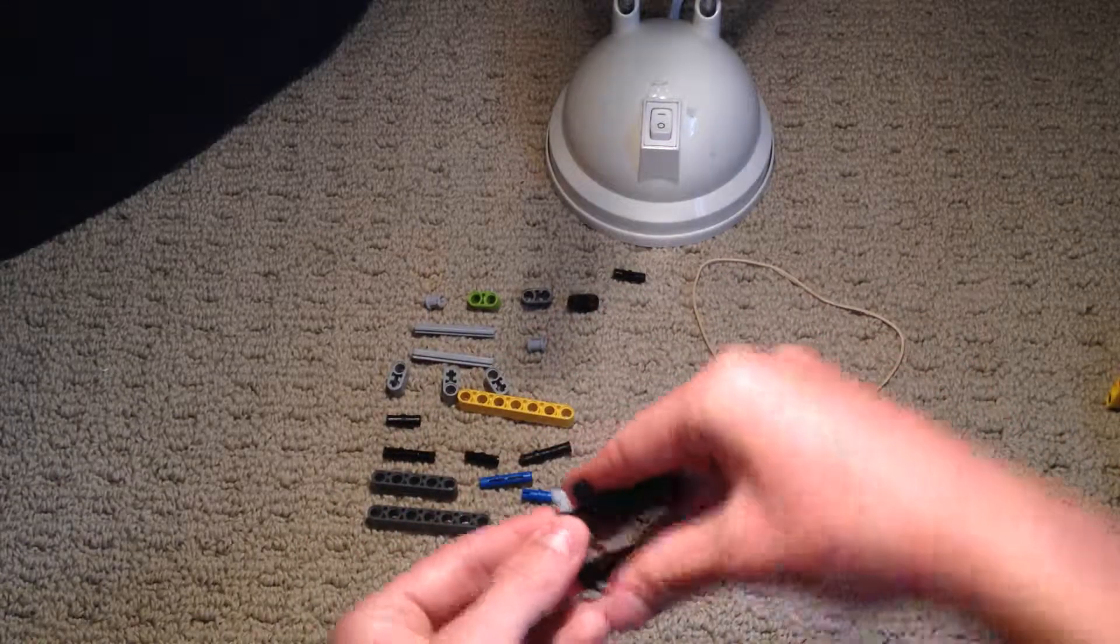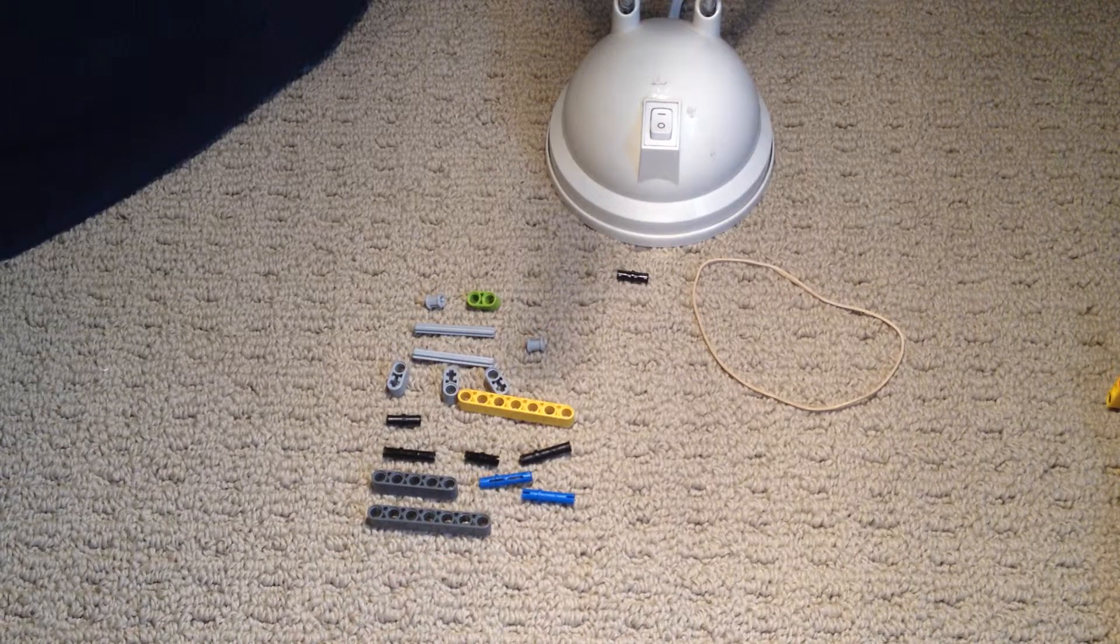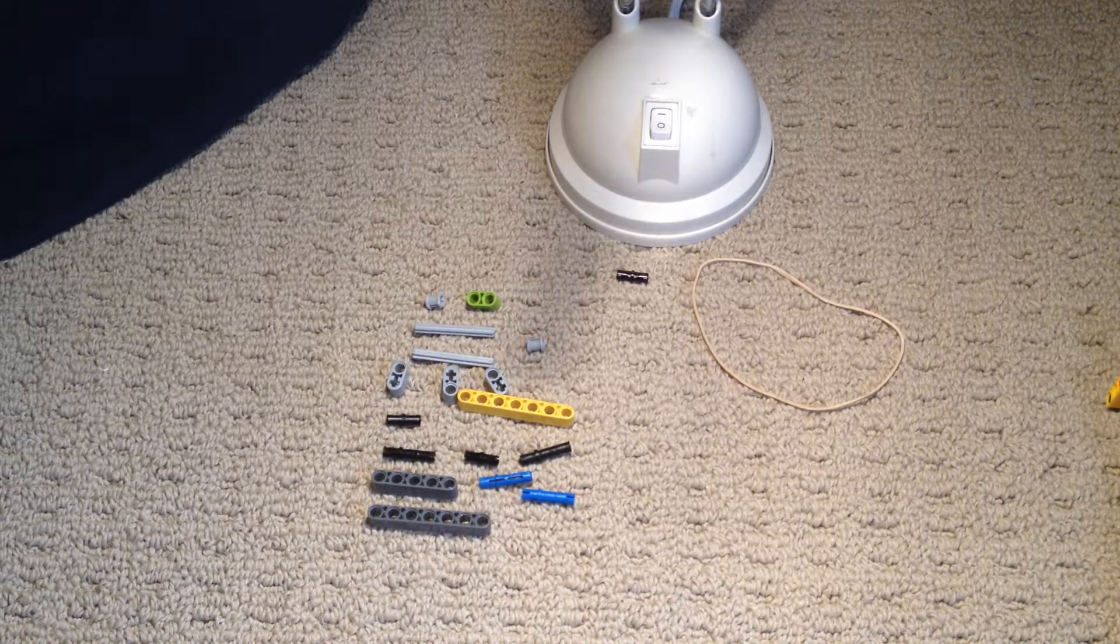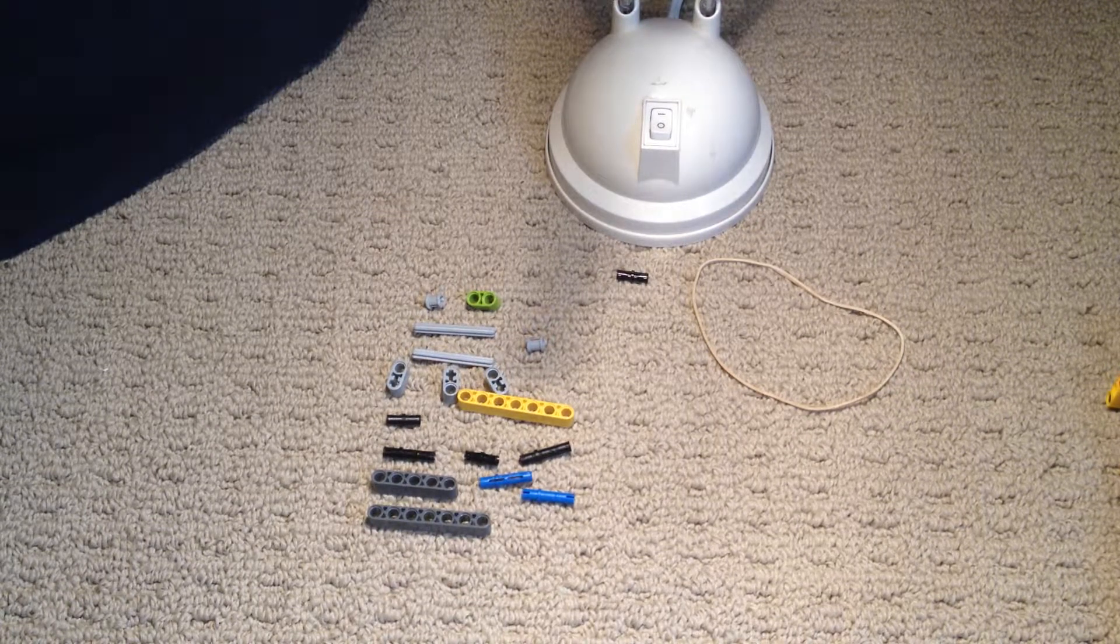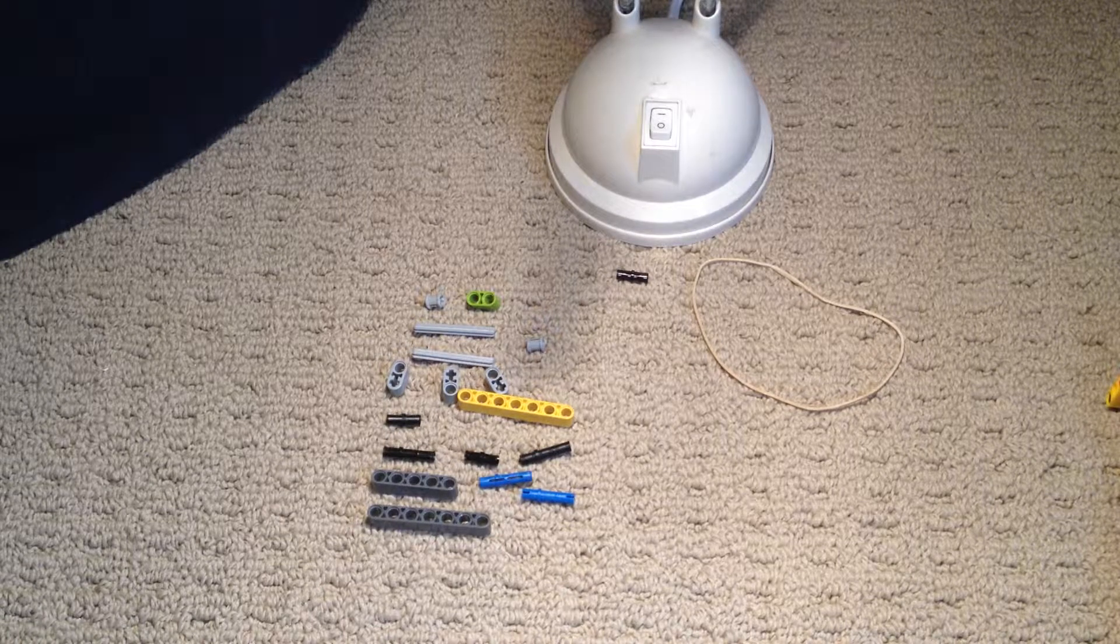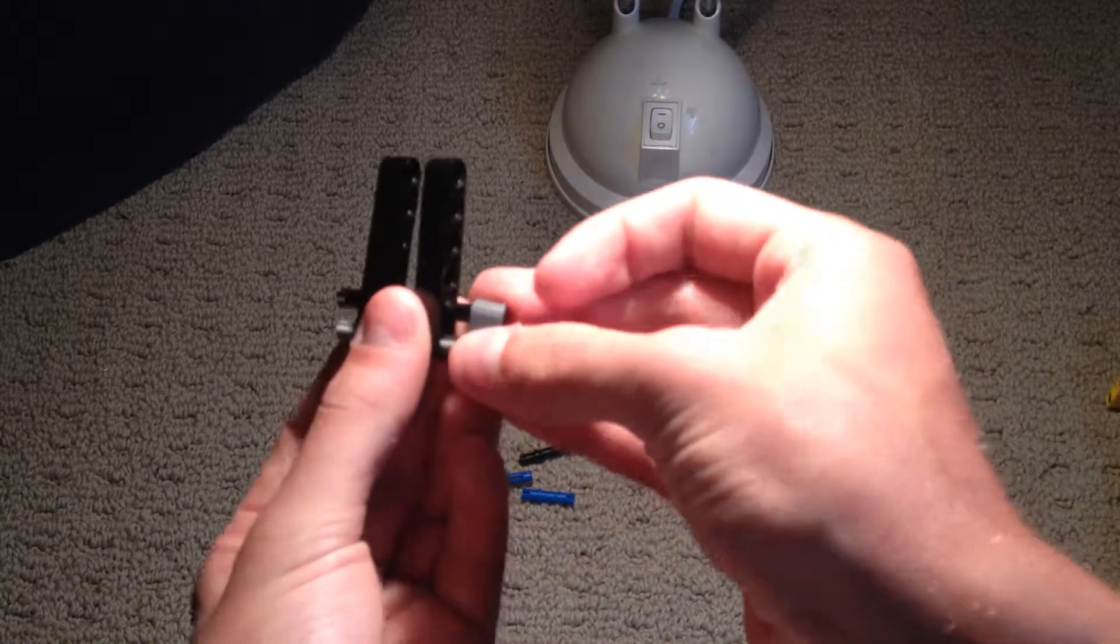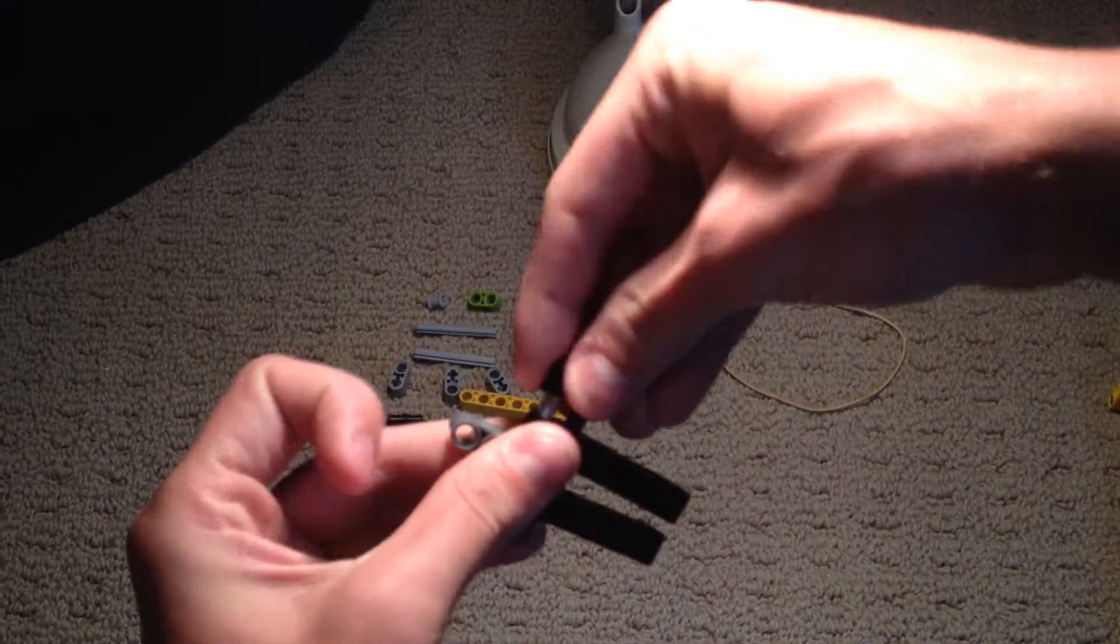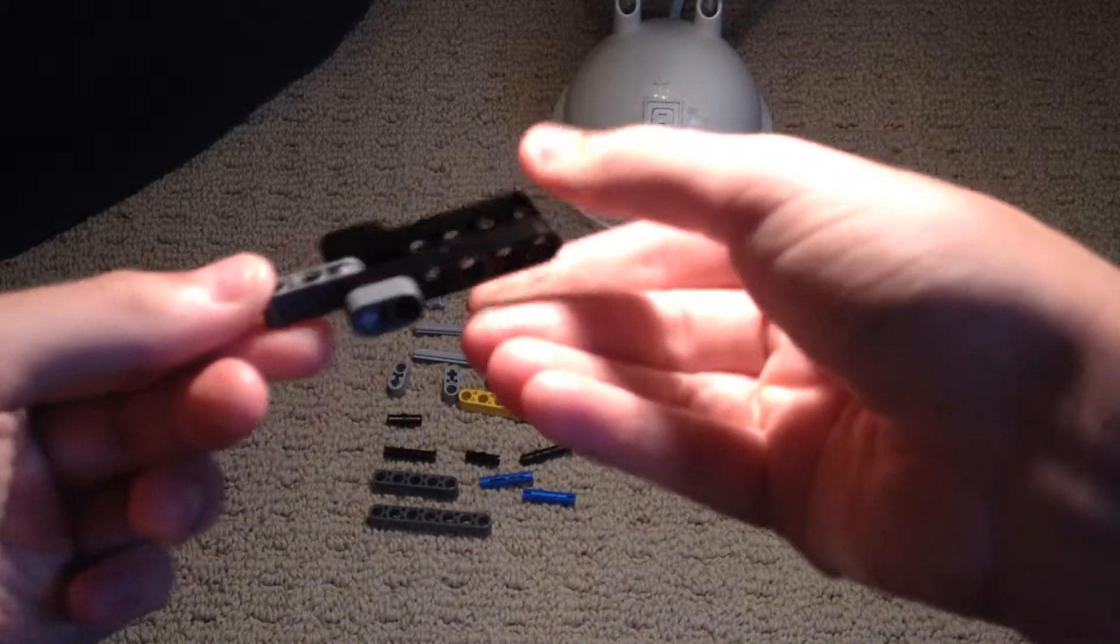And now, you're going to take two of these pieces. It feels like I'm missing part of this thing. But I'm not, I'm pretty sure. Yeah, no, I'm not. Okay, so, you take two of these pieces, and you just attach them onto here, or onto each side, just like that, so that this piece doesn't move up and down at all.